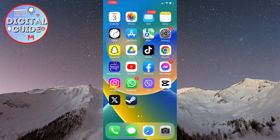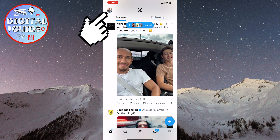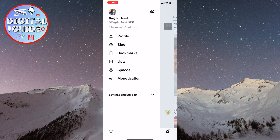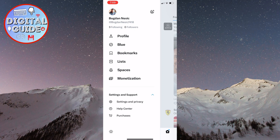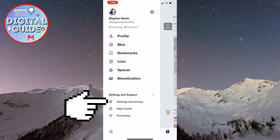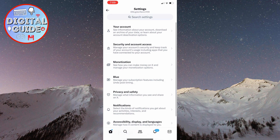Let's open the X application on the phone. The next step is to click on your profile picture at the top left, and this side menu will pop up. Next, tap on Settings and Support, and then select Settings and Privacy. This will open up our X settings.